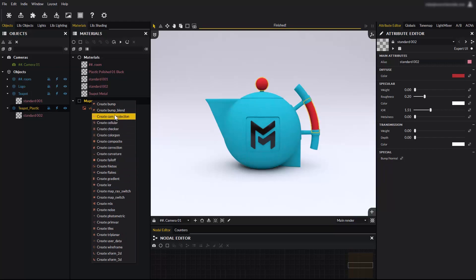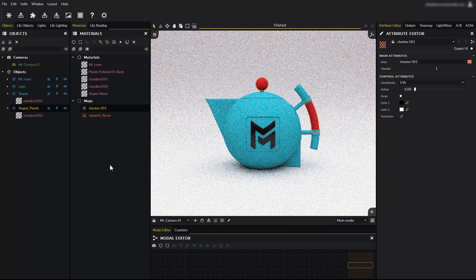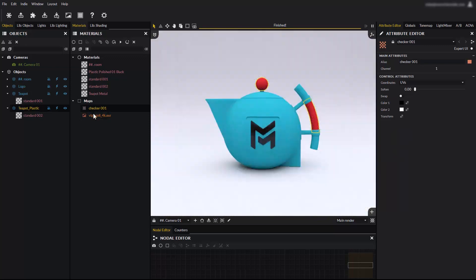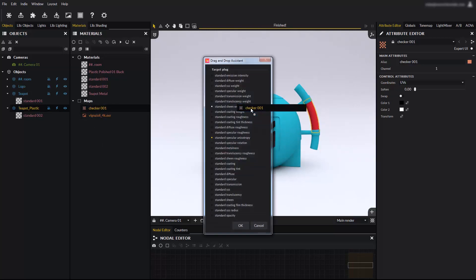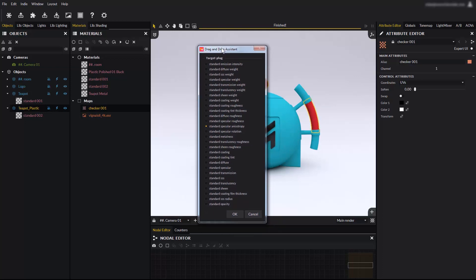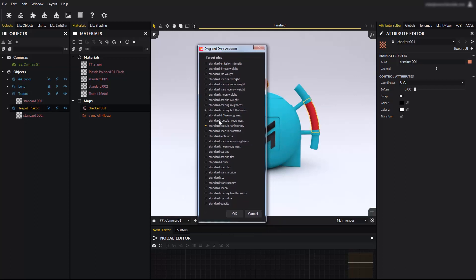Let's create a checker map for example. Now the map is part of the scene and you can drag and drop it, for example on the kettle object. When you drag and drop a map on an object, a list of all the possible connections will ask you which input to use. Select standard diffuse and hit OK.